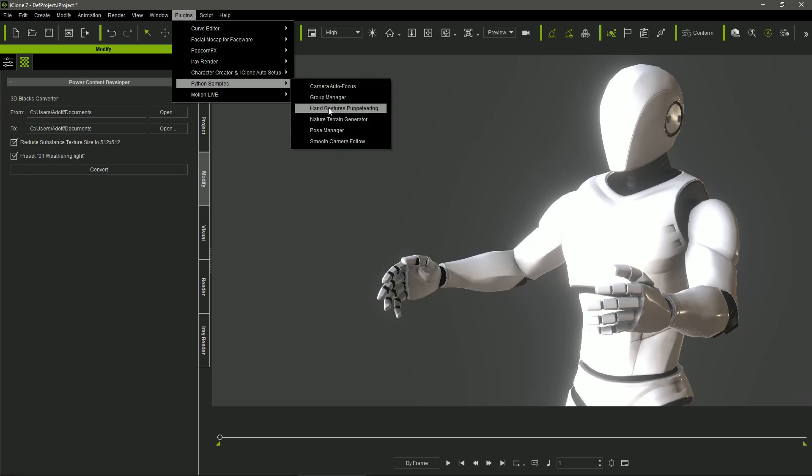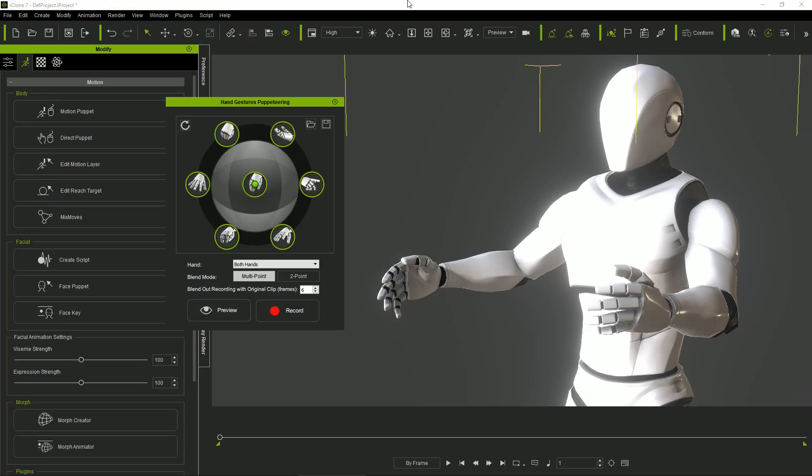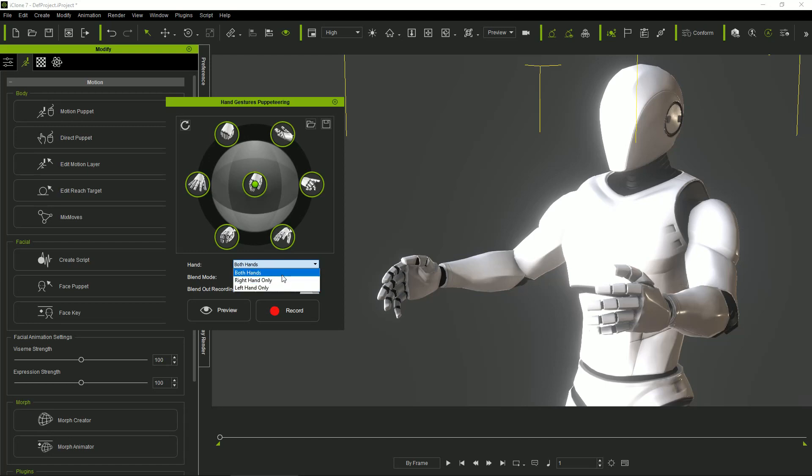The first logical improvement is that now you can select in which hand the gestures are going to be recorded using this combo box.